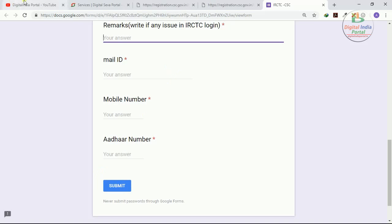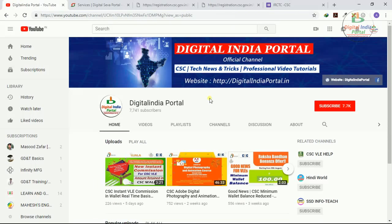And also don't forget to subscribe Digital India Portal for regular updates. Thanks for watching, thank you.